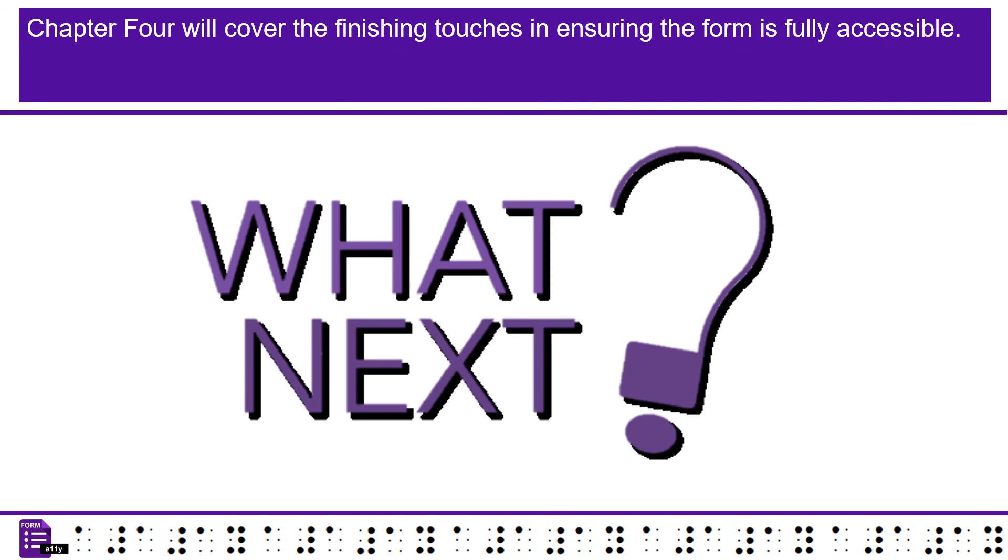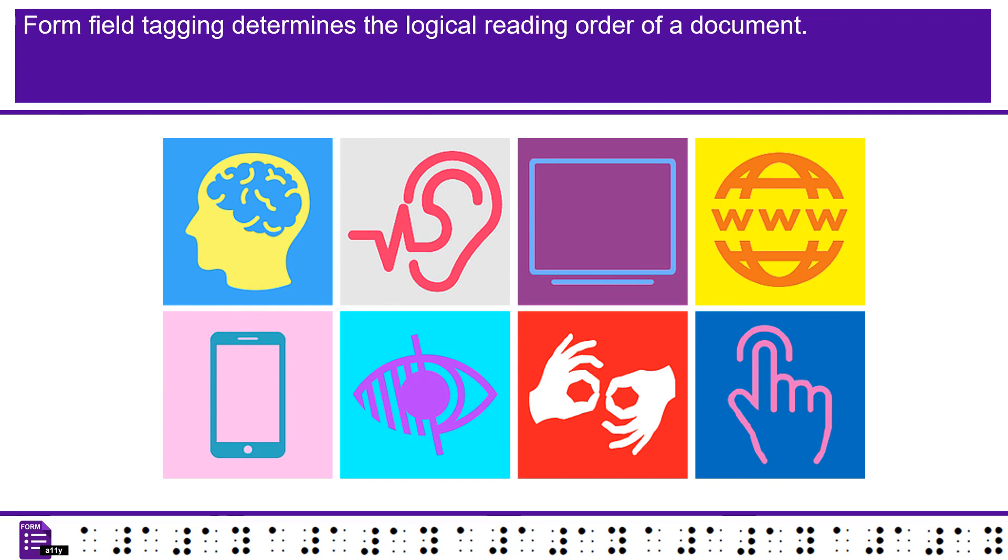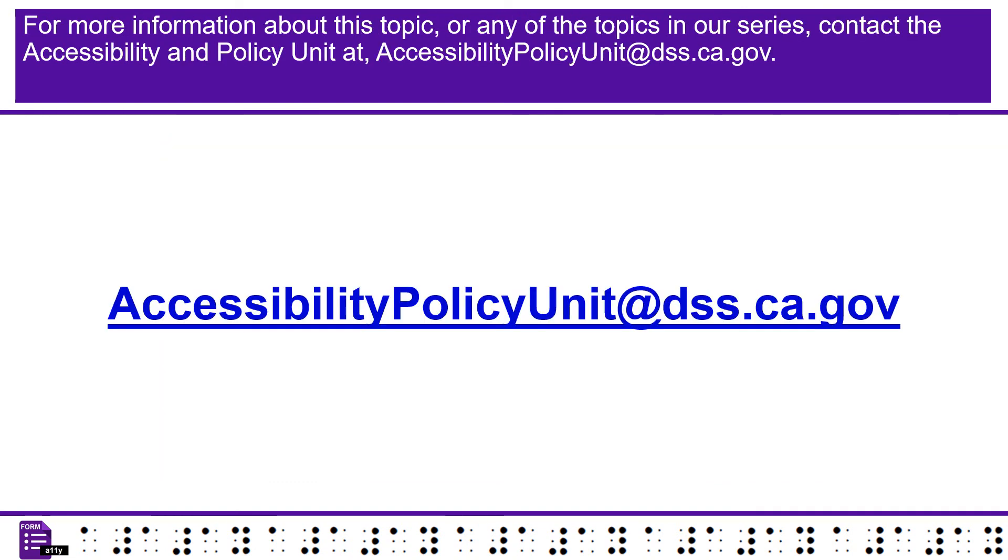Chapter 4 will cover the finishing touches and ensuring the form is fully accessible. Why do you need to tag the form fields? Form field tagging determines the logical reading order of a document. Otherwise the tooltips for untagged form fields will not be read. For more information about this topic or any of the topics in our series, contact the Accessibility and Policy Unit at accessibilitypolicyunit at dss.ca.gov.